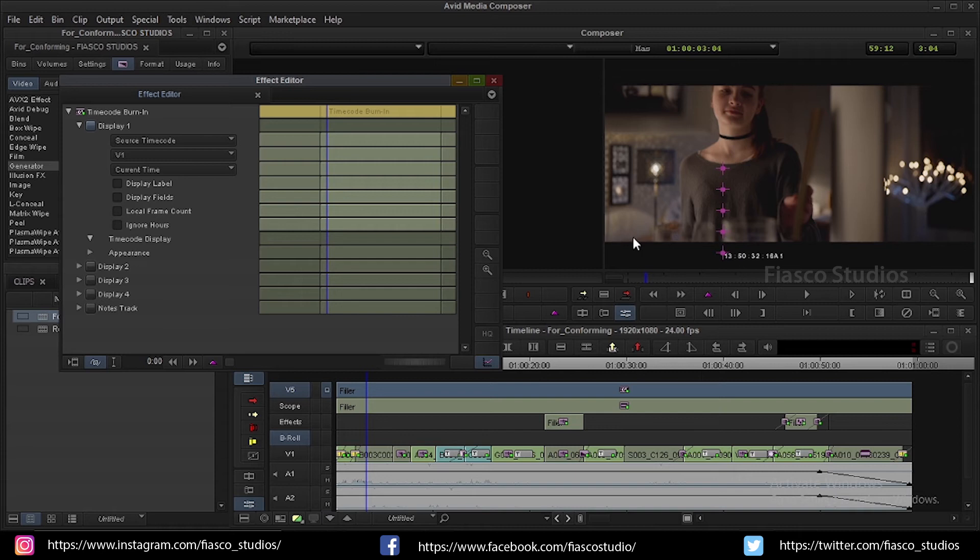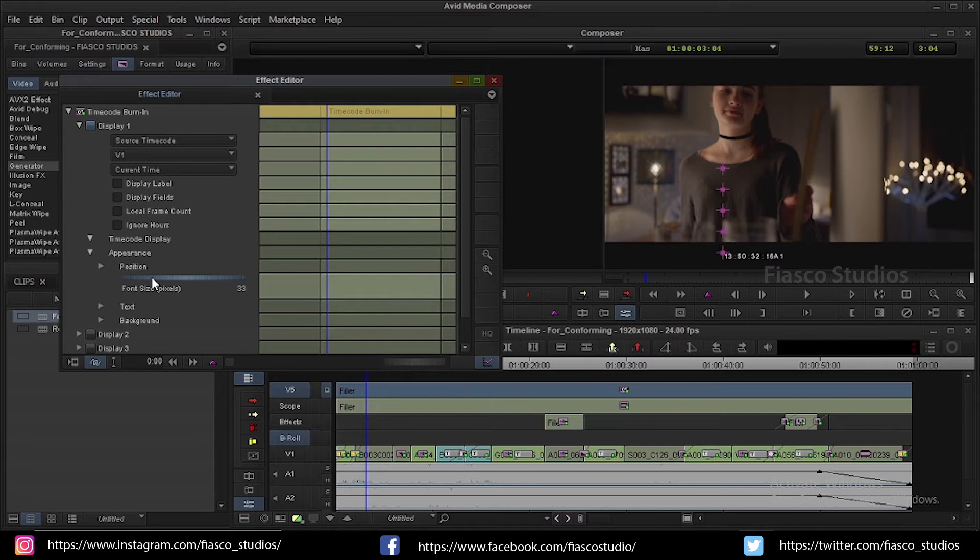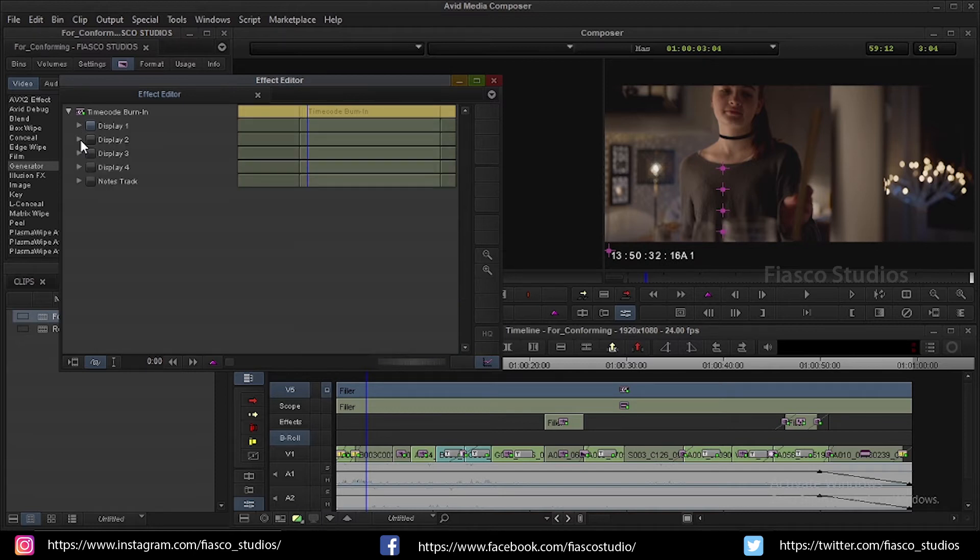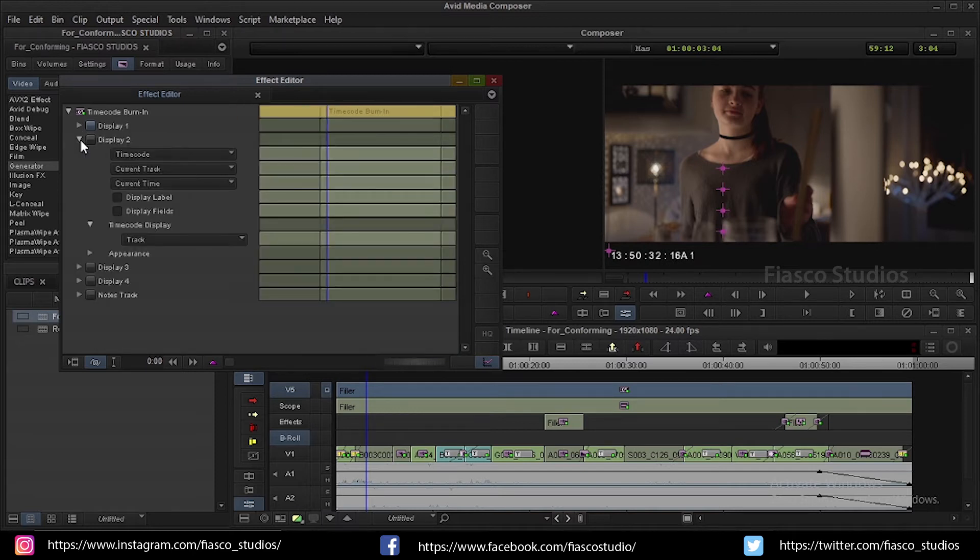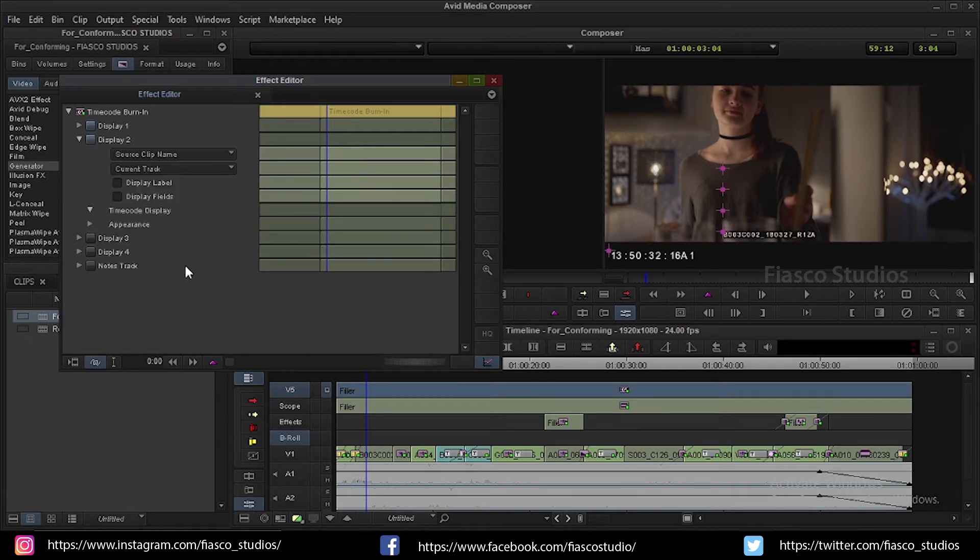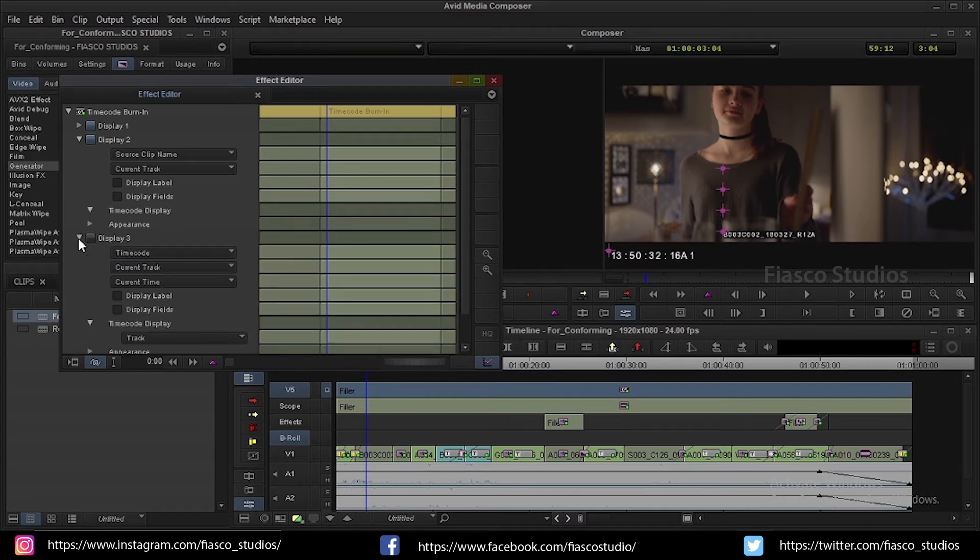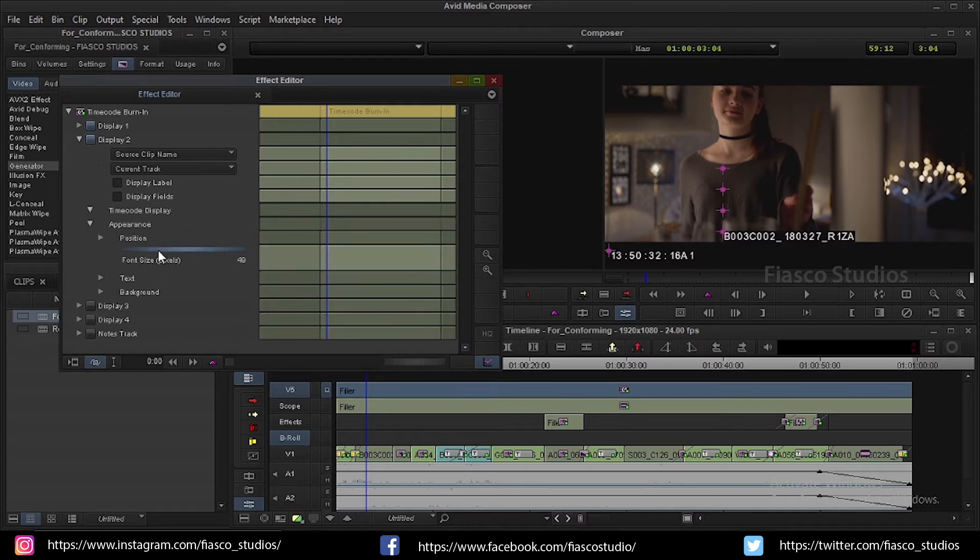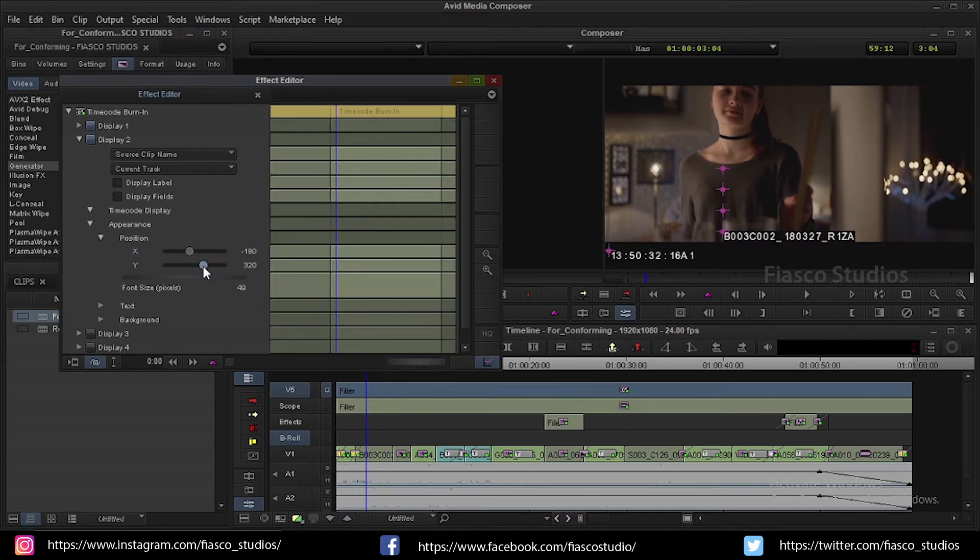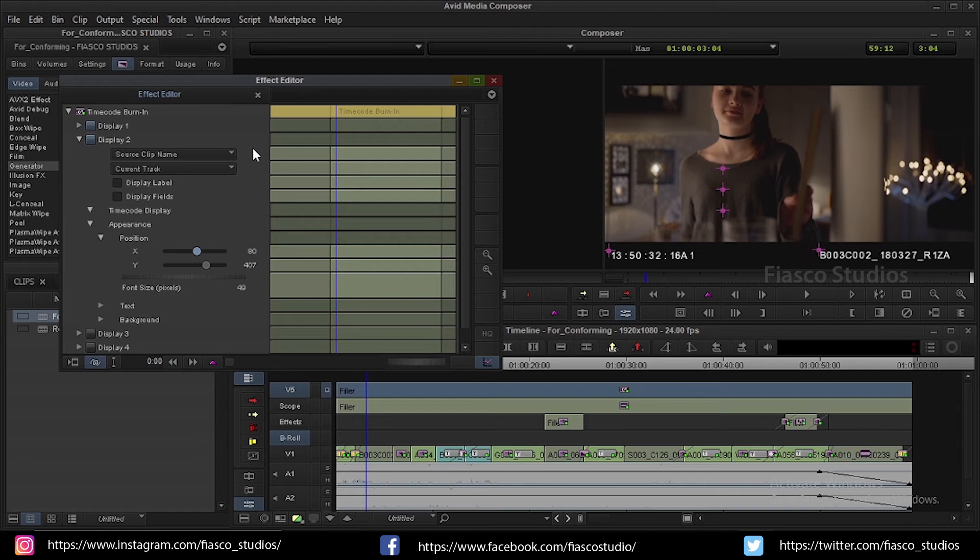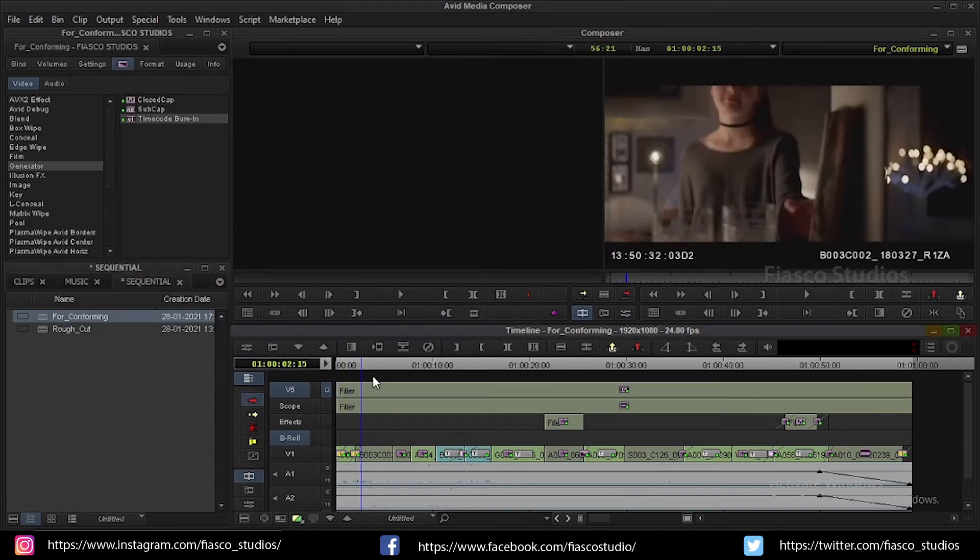In display one I am going to change timecode to source timecode and change the current track to V1 because V1 track is where all my edit goes and I need information only from this particular track. Now I am going to adjust the size and position of the source timecode as per my convenience. Now in display two I am going to change the timecode to source clip name and the current track is set to V1. I am going to change the size and position of source clip and I generally prefer to go with the bottom right. So everything is done. Now you can close the FX window and let's move on to step 4.